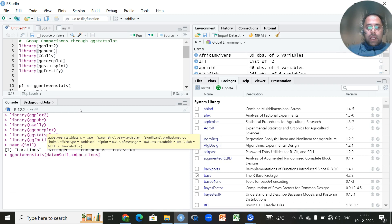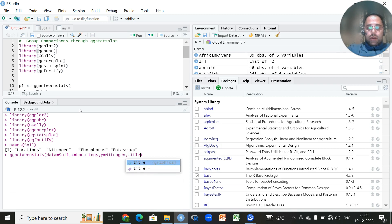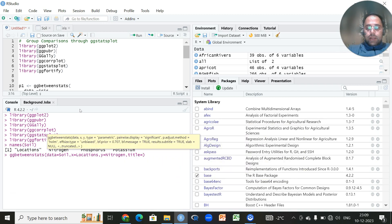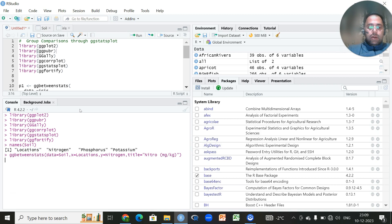On the x-axis I want to put locations — I have to be very cautious about capital and lowercase letters. On the y-axis I want to put nitrogen. I also want to give a title, something like 'Nitrogen (mg/kg)', and then click Enter to run.